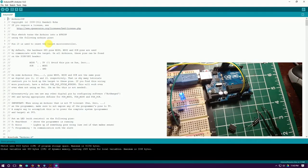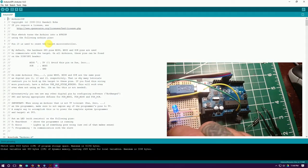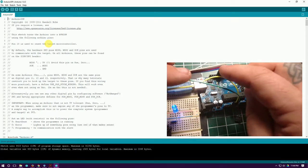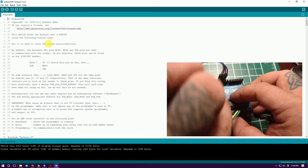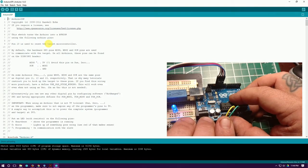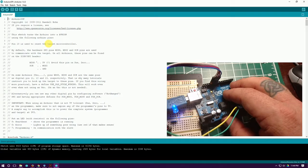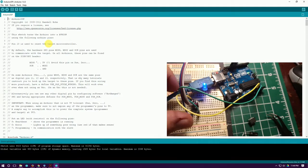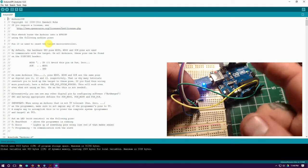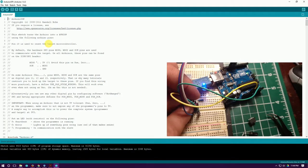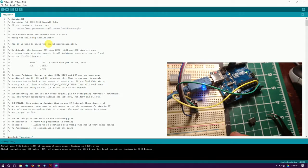Now the Arduino is set up to work as a programmer to program the ATtiny chip. You can see I've got power fed off to pin 4 and pin 8 of the chip — pin 4 is ground and pin 8 is VCC — so I've got that coming from the 5V and ground pins. You're going to use pins 10, 11, 12, and 13. Pin 10 — I'm using a blue wire — goes to pin 1 on your ATtiny. Pin 11 goes to pin 5, pin 12 goes to pin 6, and pin 13 goes to pin 7.